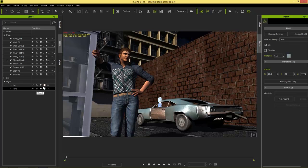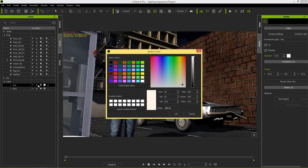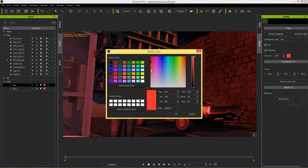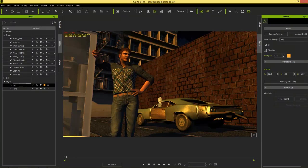We can disable those for now, but first I'll show you that we can change the color of these lights. If we select the color swatch on the key light we can change it to something like red, or an orange for a really cool sunset feel. That's how easy it is to create those kinds of lighting situations. I normally don't use directional lights for indoor scenes but for outdoor this works just fine.